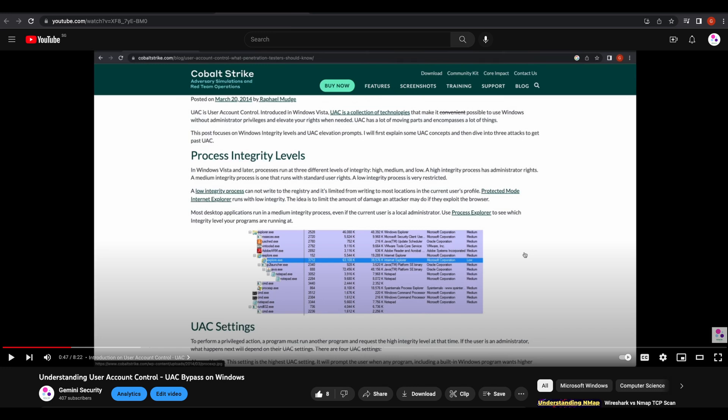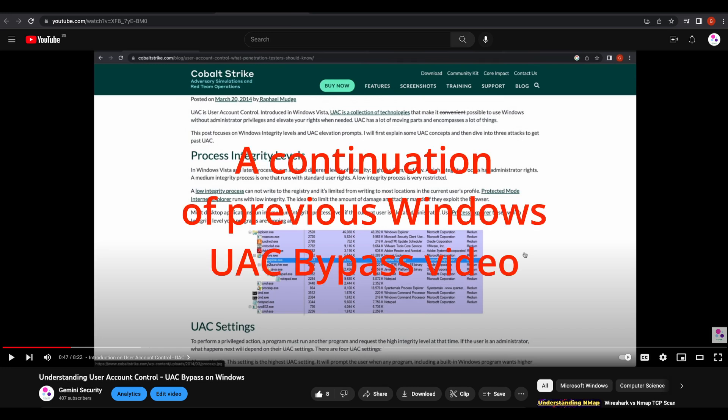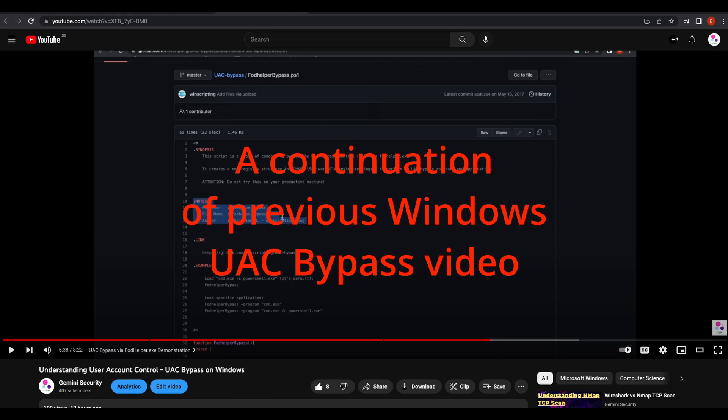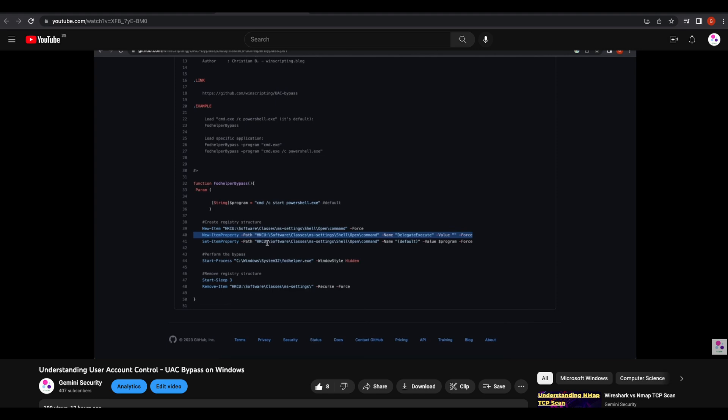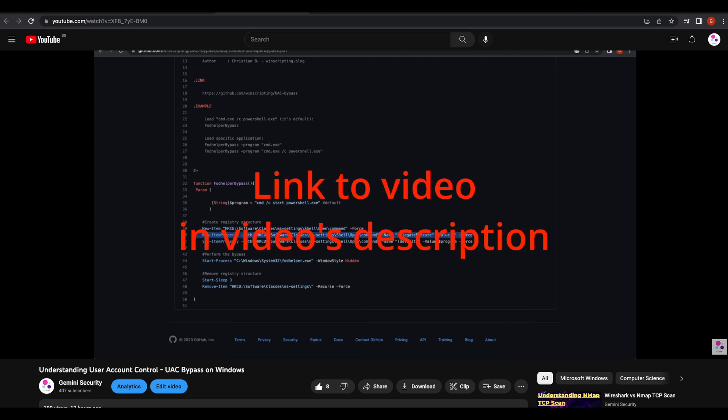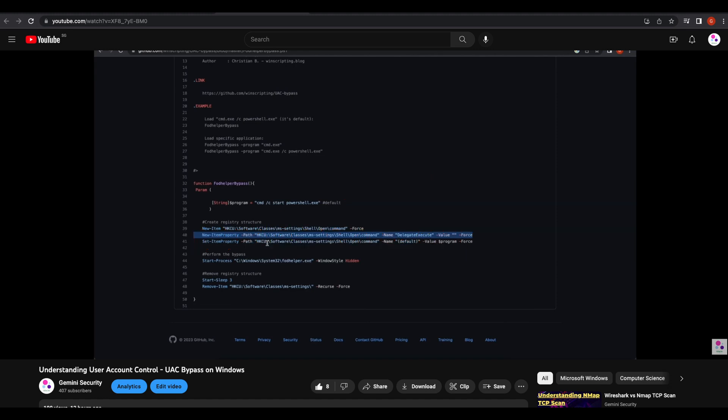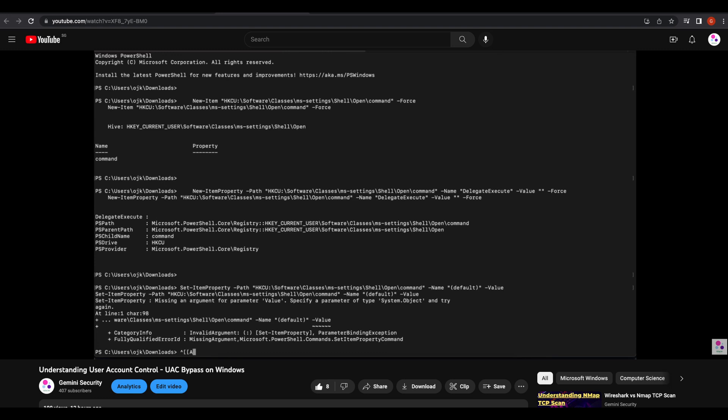Hello all, this will be a quick video, a continuation of the previously uploaded Windows UAC bypass video. If you haven't watched it already, please do so. The link to the first part of the Windows UAC bypass video will be in the video's description, so please check that out first. Alright, let's begin.